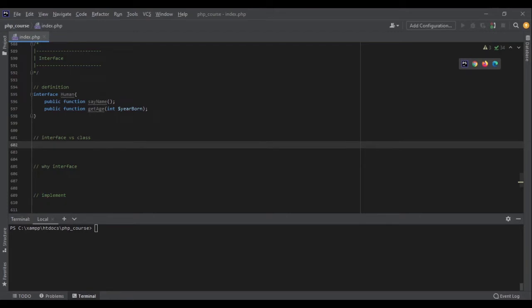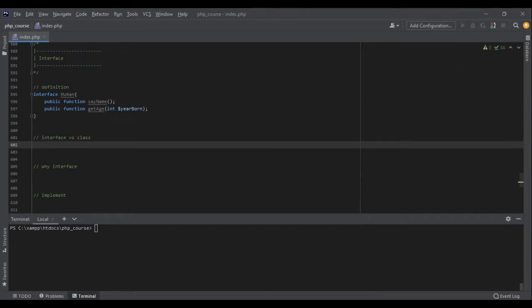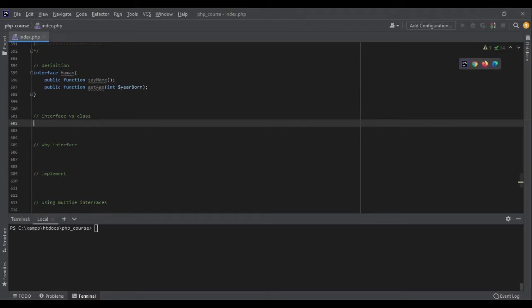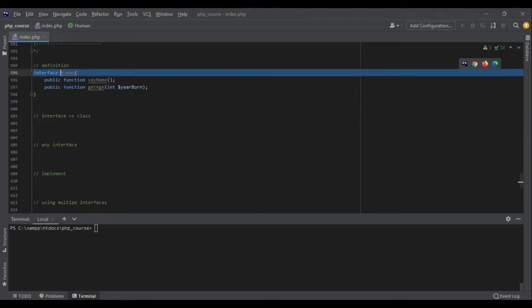That's it. I don't need to specify anything else. This is just a skeleton. As you can see, we have not implemented those functions. We are just saying that if you are creating a human, you should have this function with those arguments. But inside a class we can implement those functions and do everything else. So how can I tell my class that your skeleton should be like this interface that I have defined here?